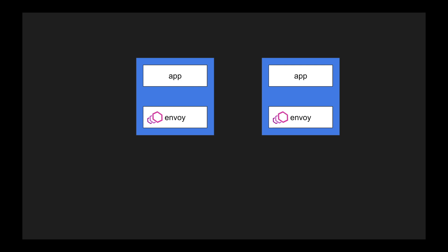This kind of pattern where we have an application running and we have a sidecar container is called a sidecar pattern. Since this is just adjacent to our application, it's called sidecar.